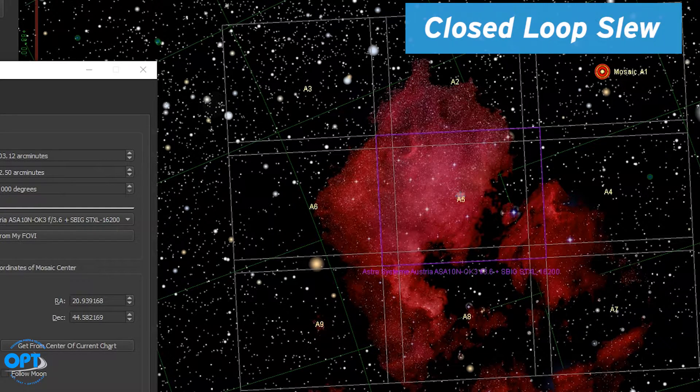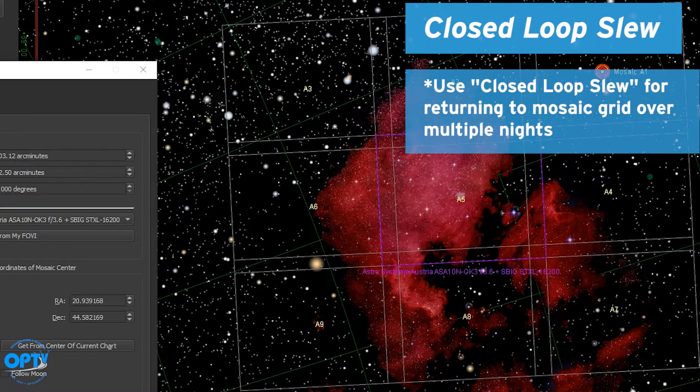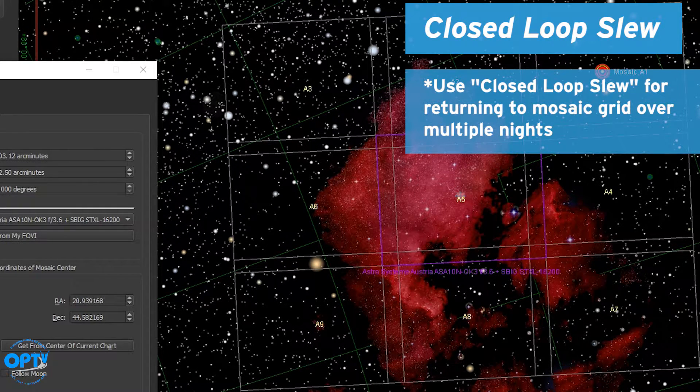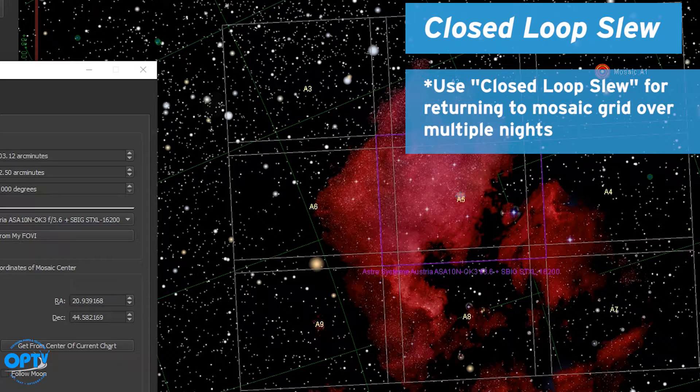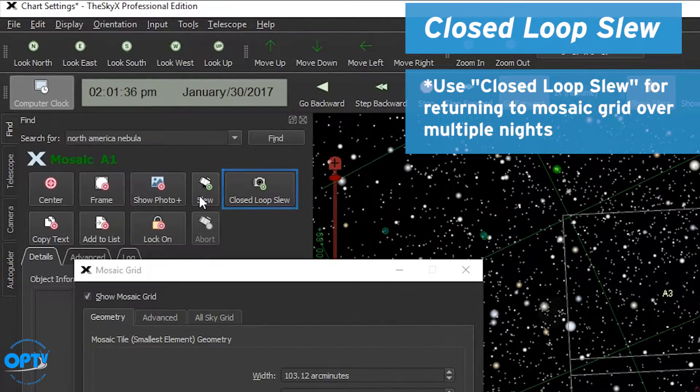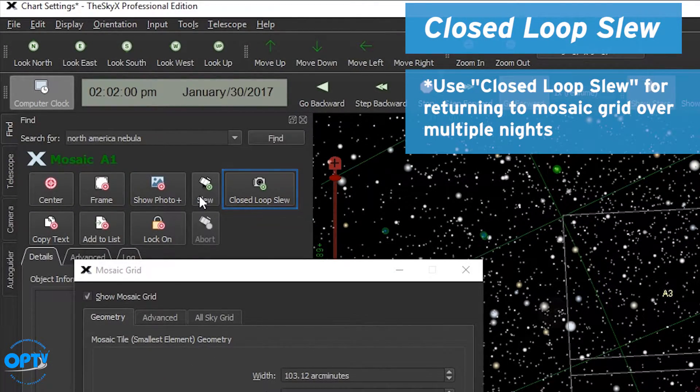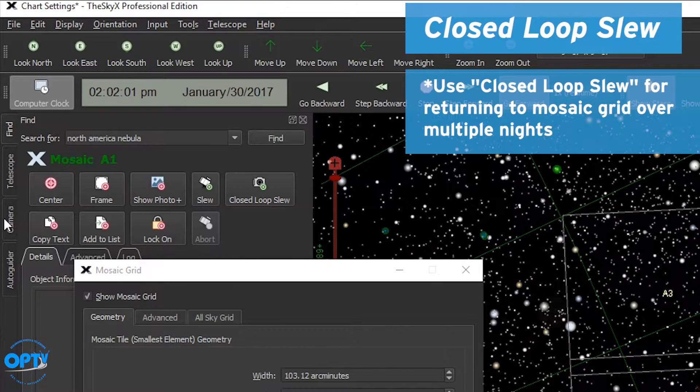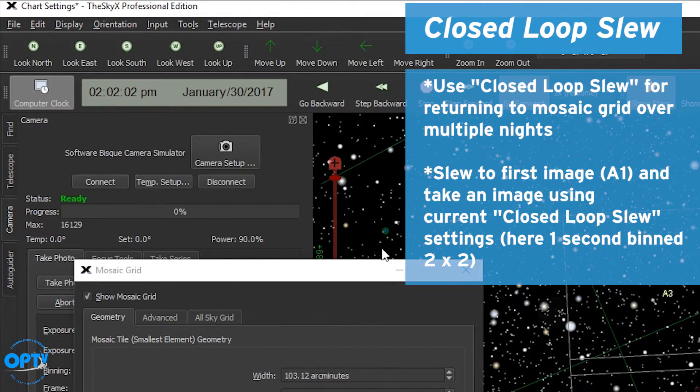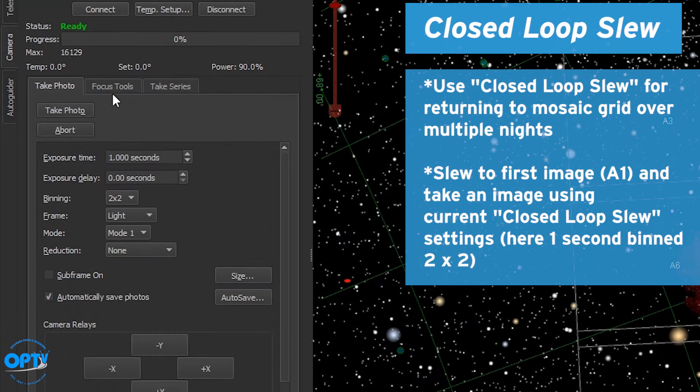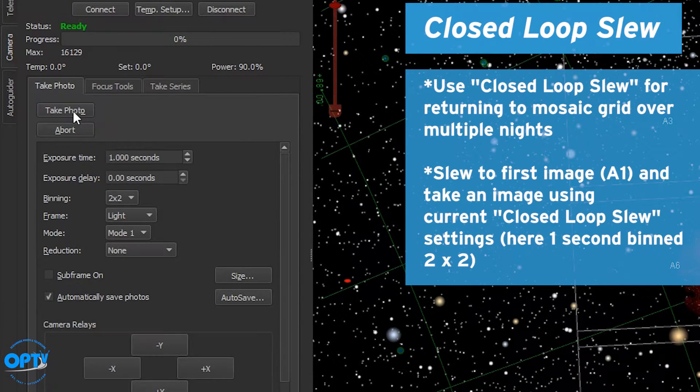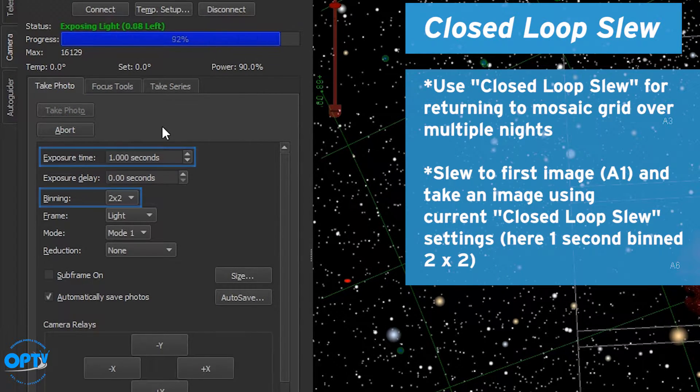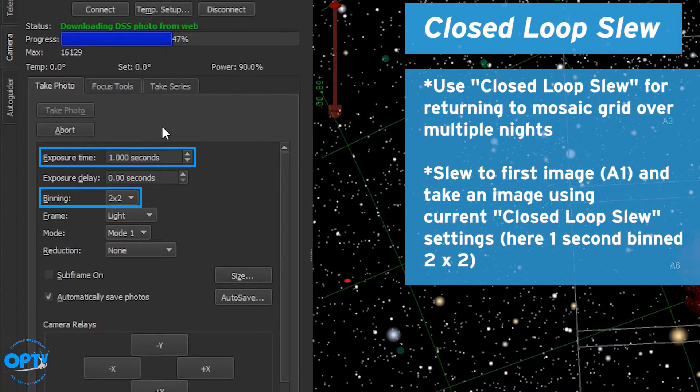If you can't get the full number of images we are going to use the power of TheSkyX to return to each of these coordinates on subsequent nights using closed loop slew. Let's take some images to set that process up. Slew to A1 and take an image equal to whatever closed loop slew settings you have set up in ImageLink. For me that's one second binned 2x2.